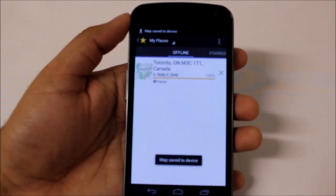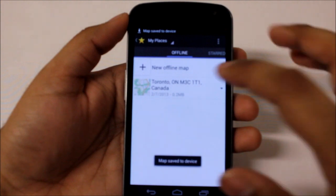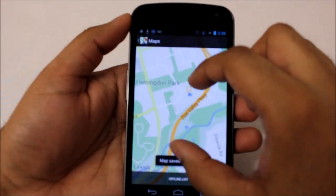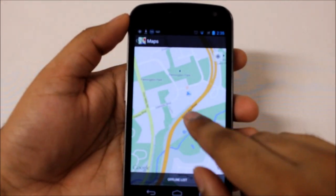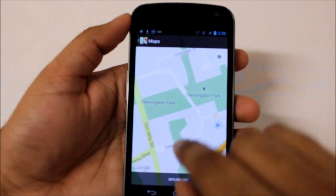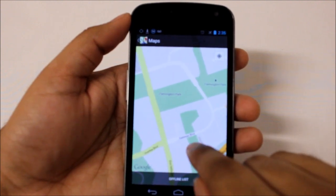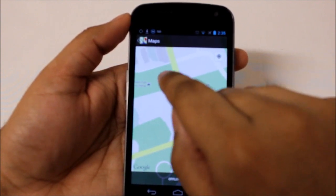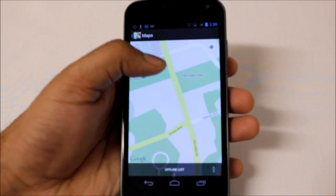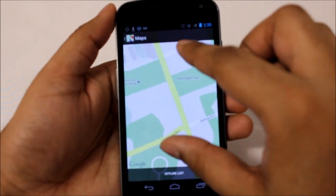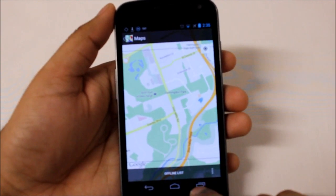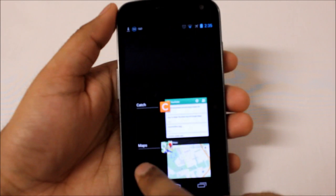Once saved, anytime you're offline you can pull that map up. Wherever you are — say I'm on Gateway Boulevard — I would know where to go to get to McDonald's, which is right there on the saved map. That's the cool thing about offline maps.